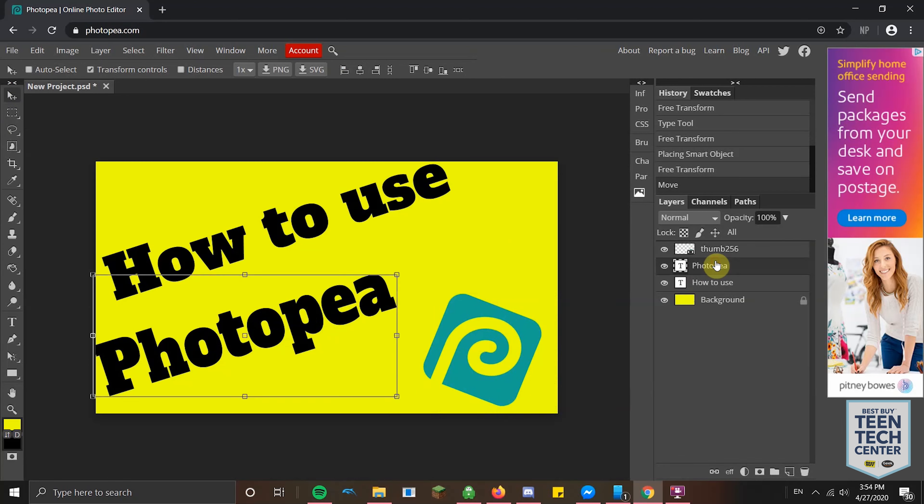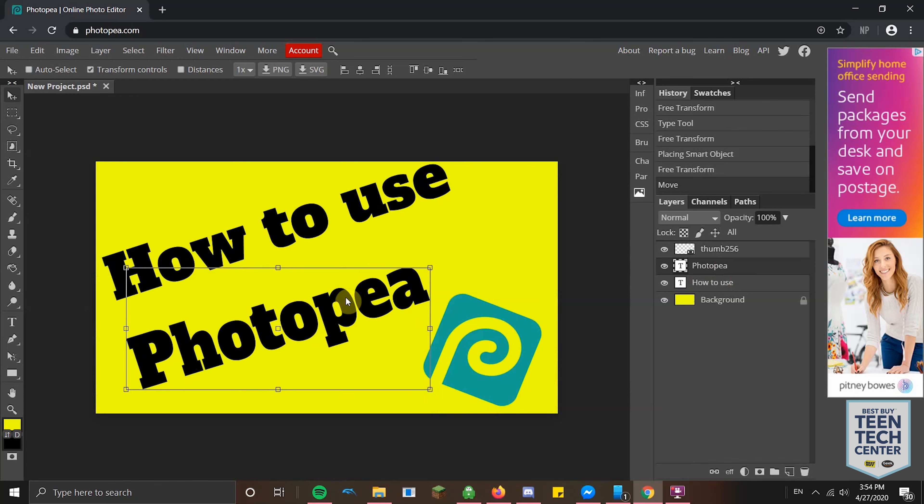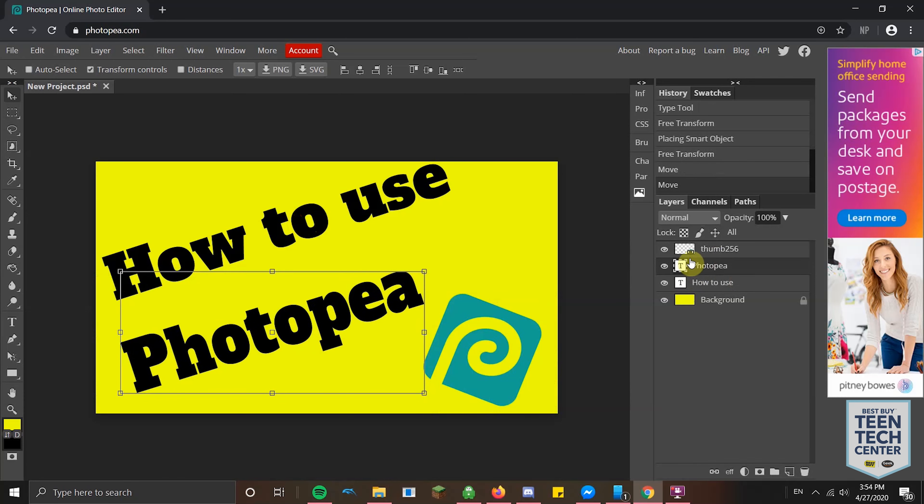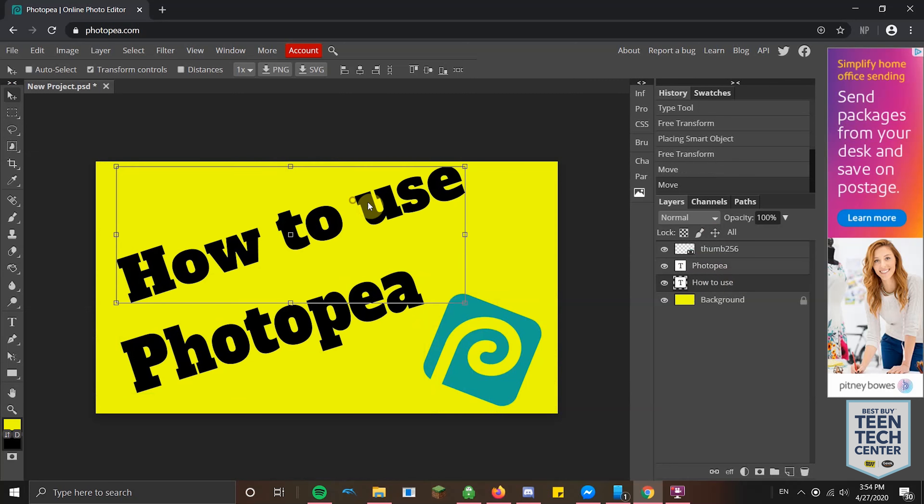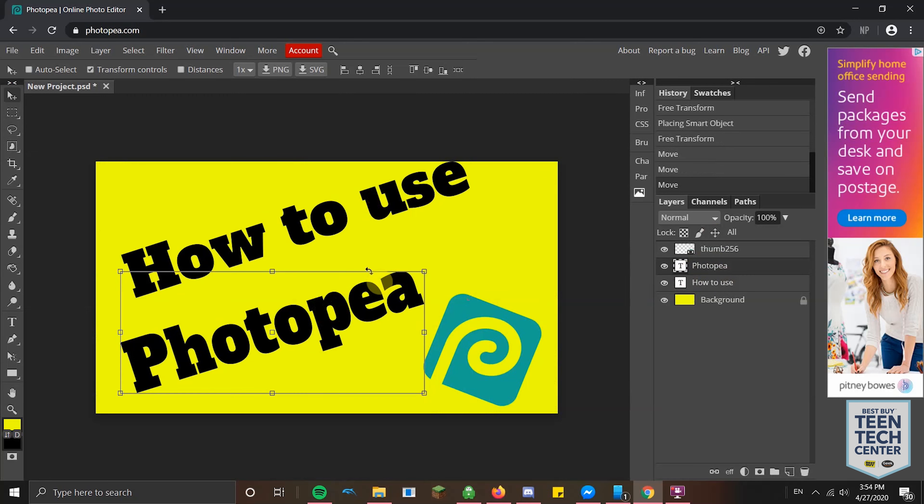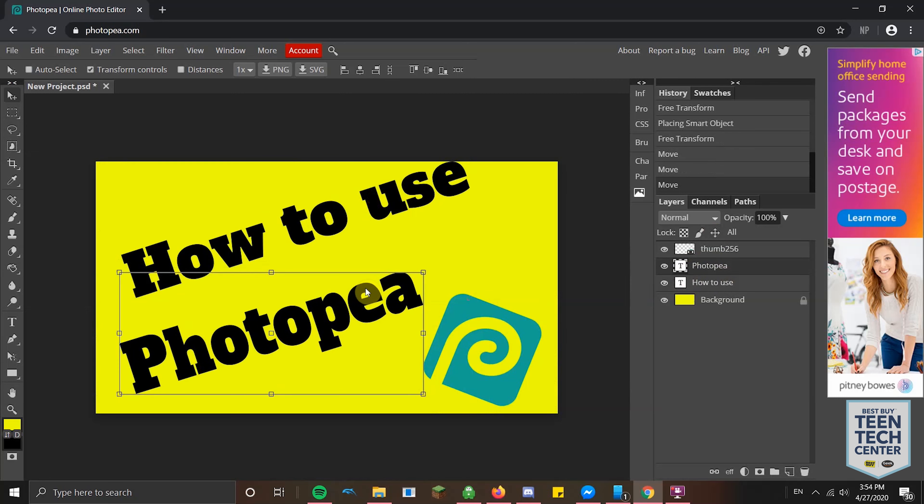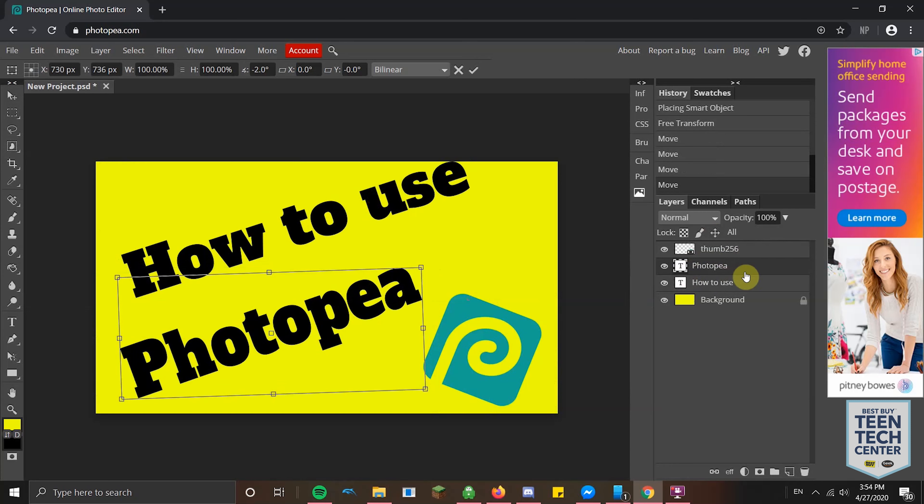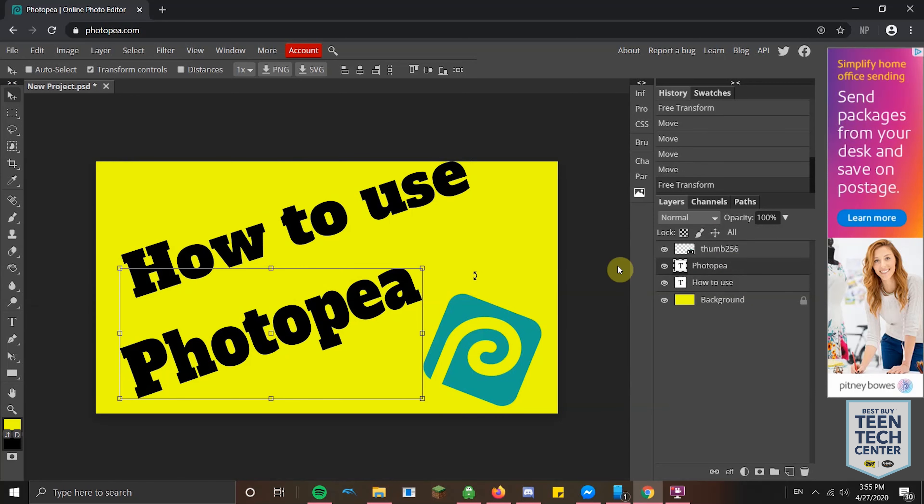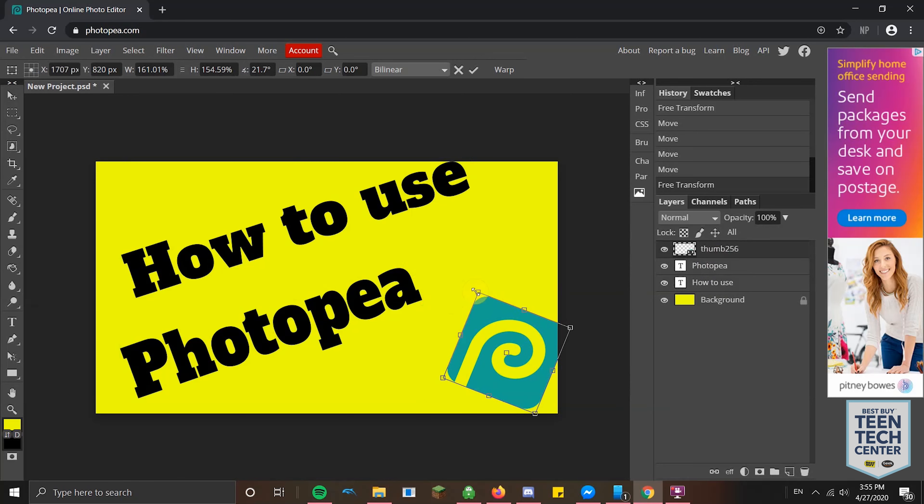Now I'll go back to the PhotoPea layer and move it there. Just like in Photoshop or GIMP, the canvas that you're working on is split into different layers. You can see when I select the how to use layer right there, it selects the how to use and anything I do will change that. Same with the PhotoPea layer, same with the thumbnail right there. Now that it's there, I'm going to make it a little larger.